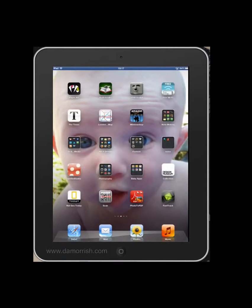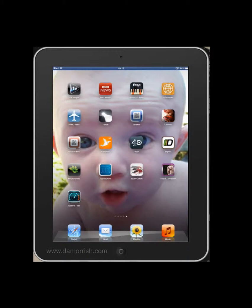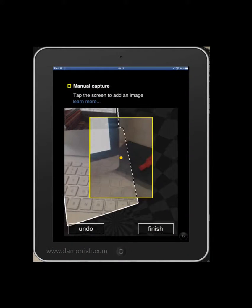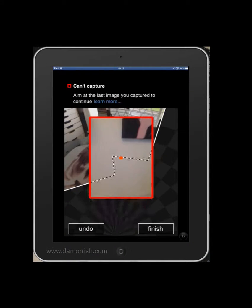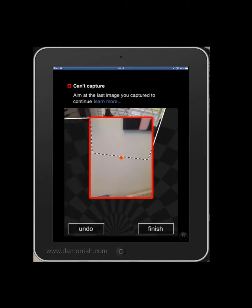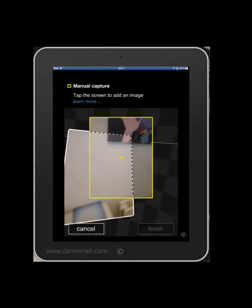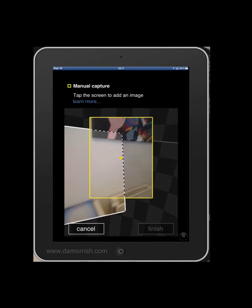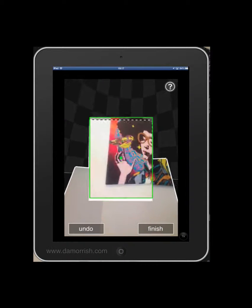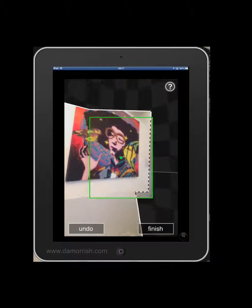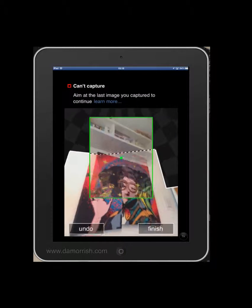The best one I've come across, which I recommend everybody tries, is Photosynth, which is free on the App Store. This is fantastic. You tap to start and all you're doing is moving the dot onto the zebra line. If it's yellow it means manual; if it's green it does it automatically. What this means is I can go all the way around, and I can also go up and over.